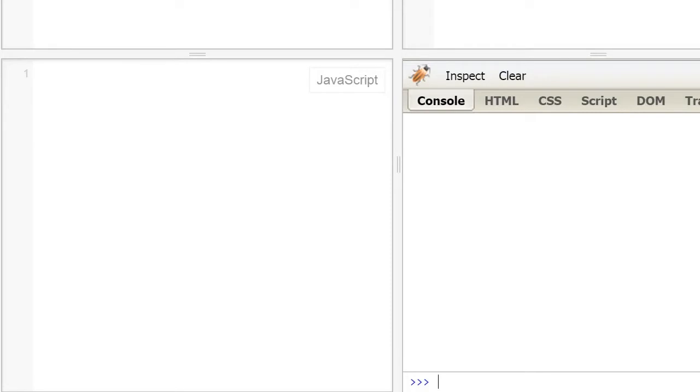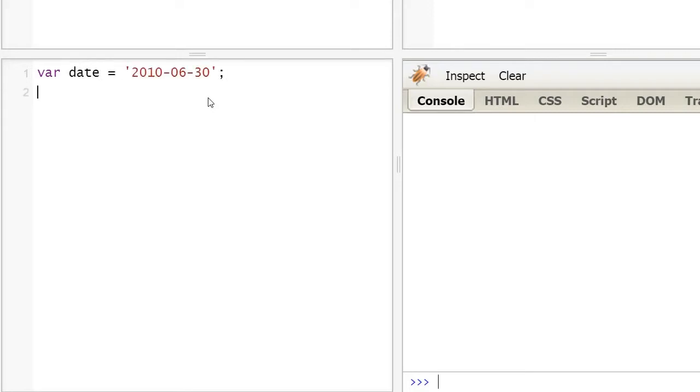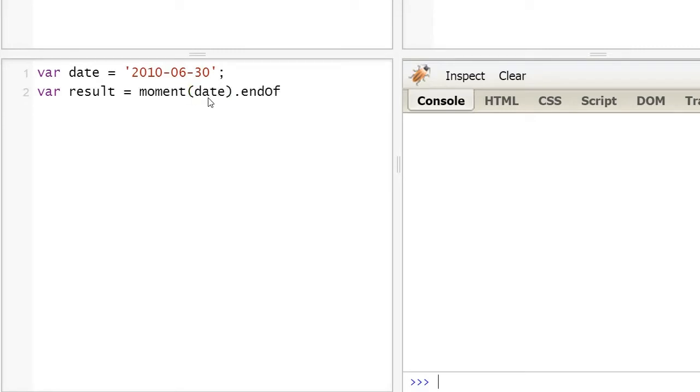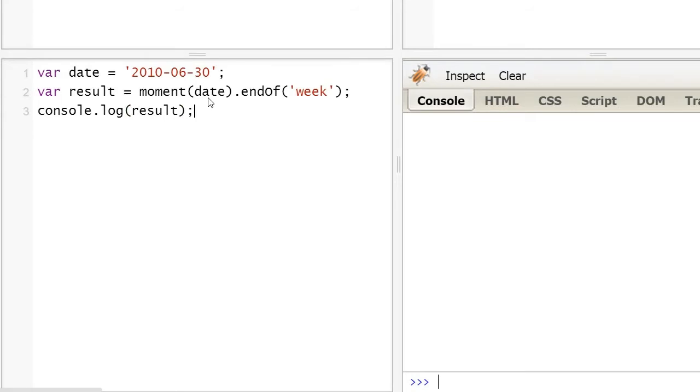First of all, we're going to talk about setting a moment at the end of the interval. So, we are declaring a date, a moment, invoking end of week, and displaying it. As you can see, end of the week is July 3rd.